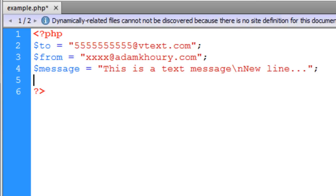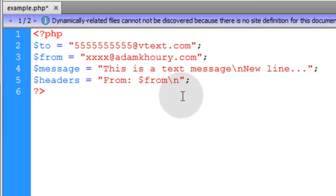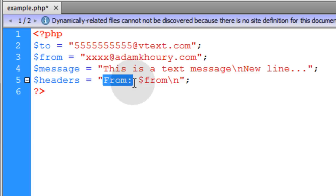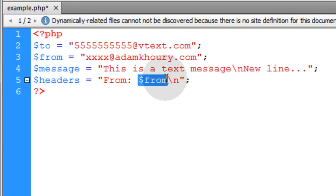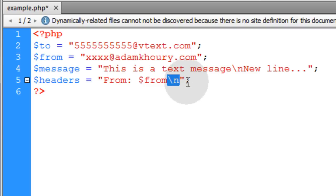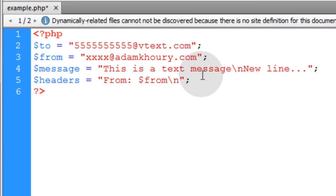Now the very next variable is going to be the headers. Inside of the headers, I'm just going to put from, colon, space, and then the from variable, which is right here. Then we put backslash n there, just in case you want to have more information sent across the headers.